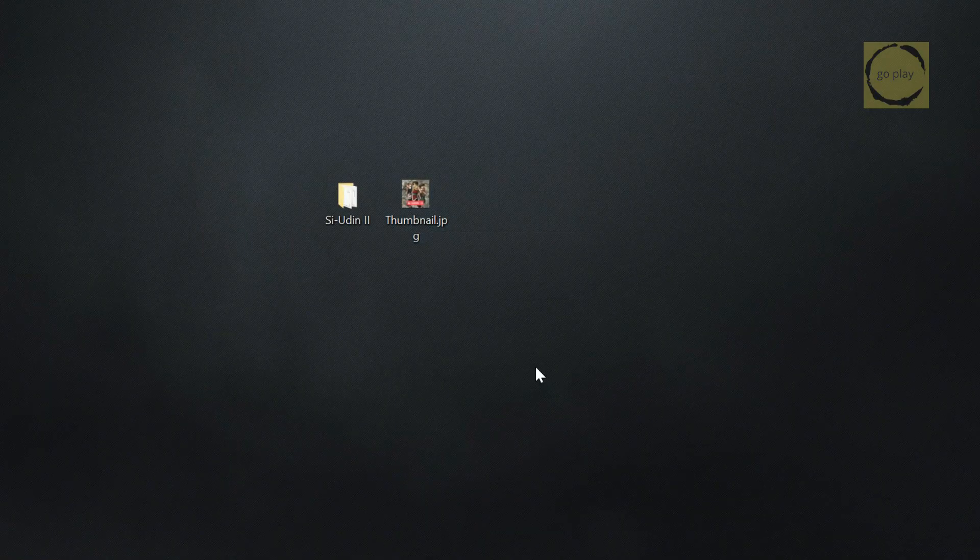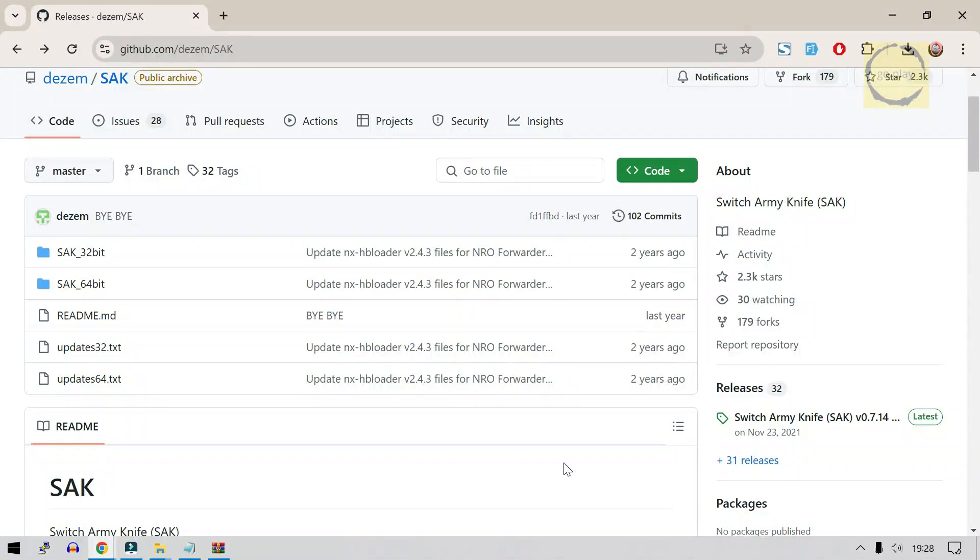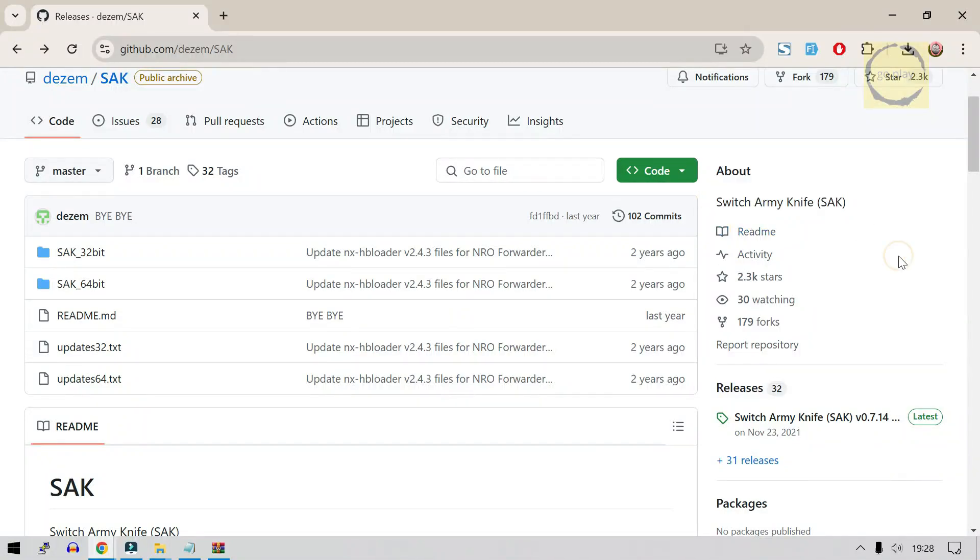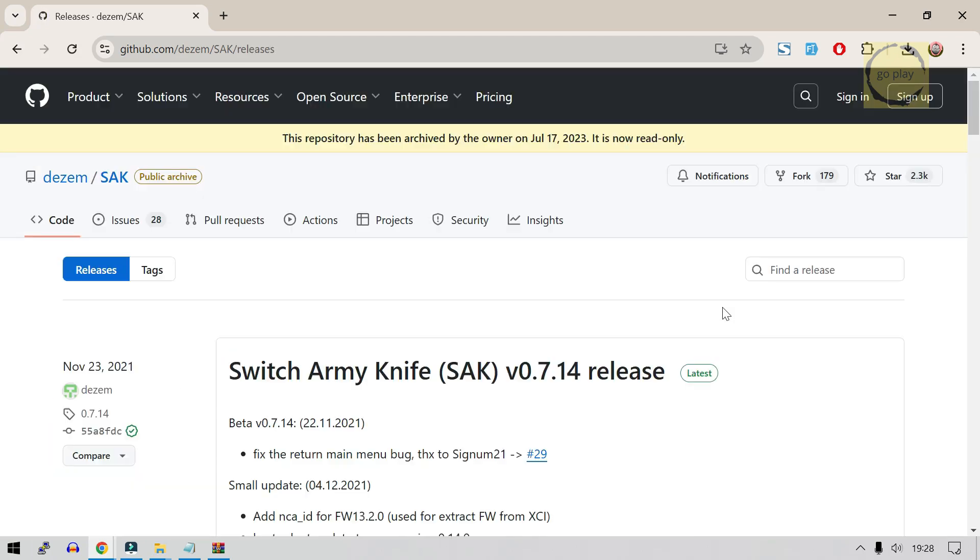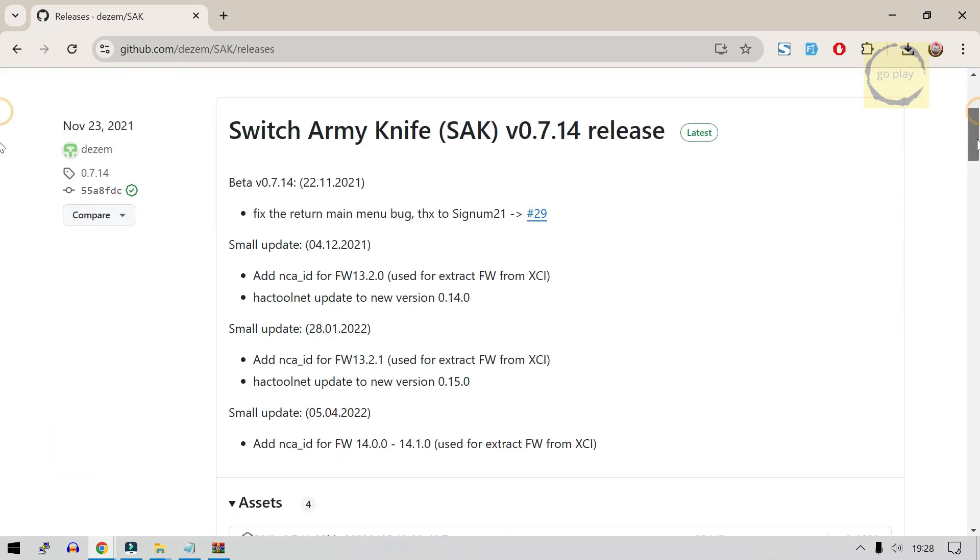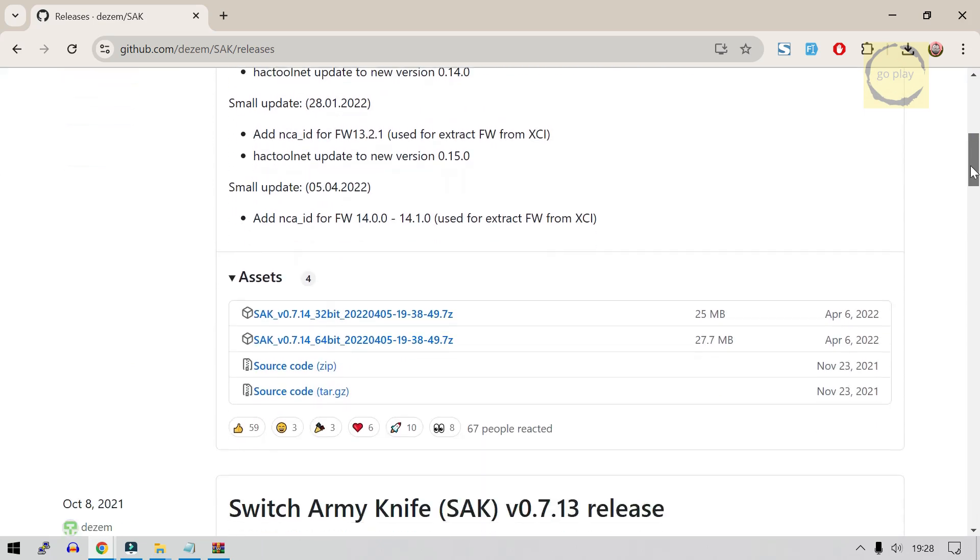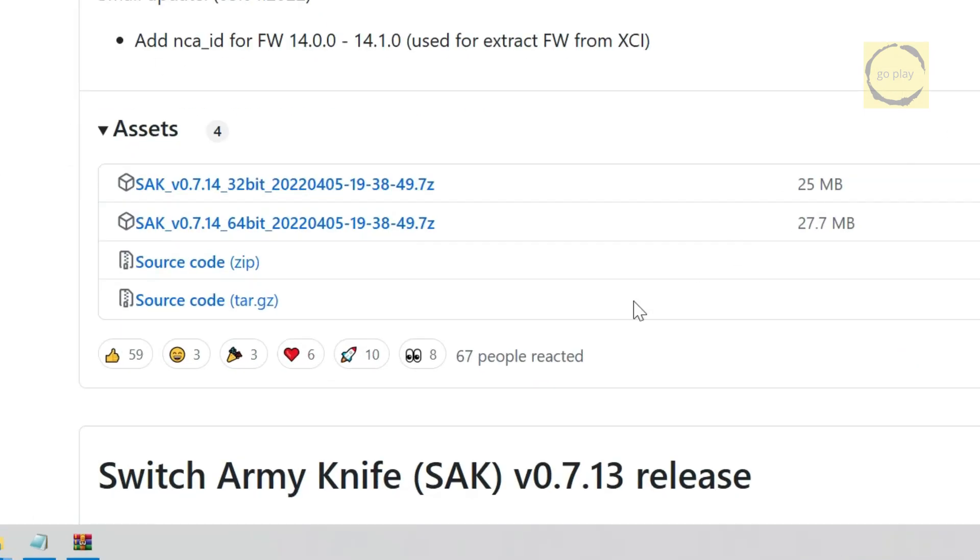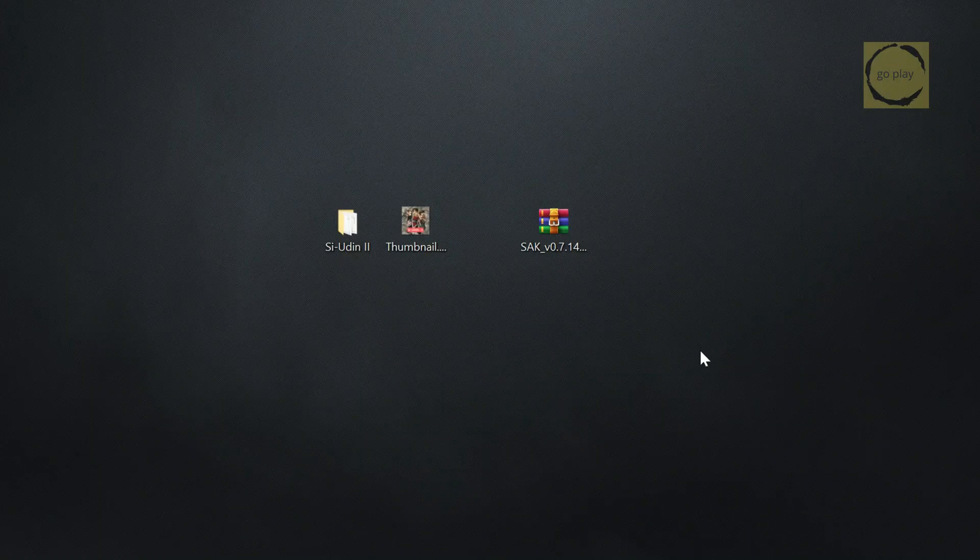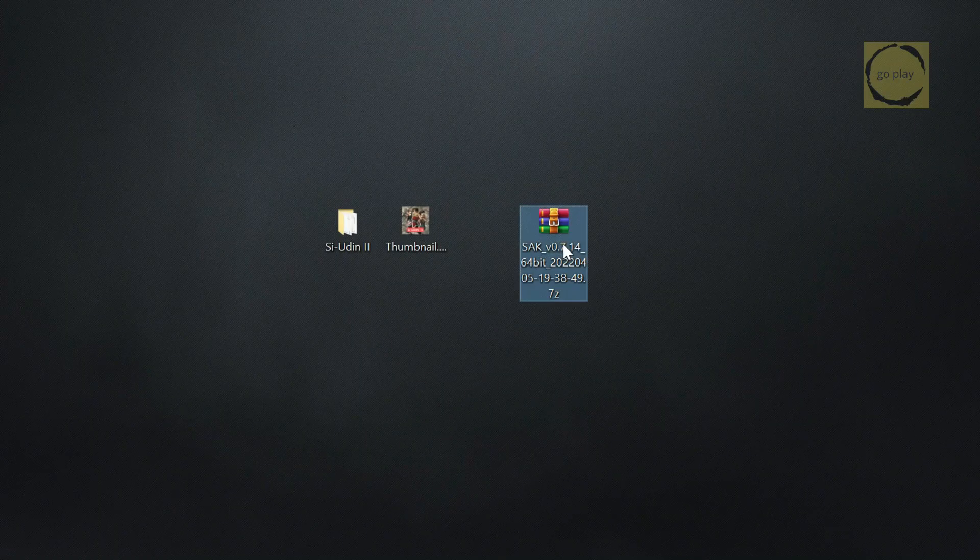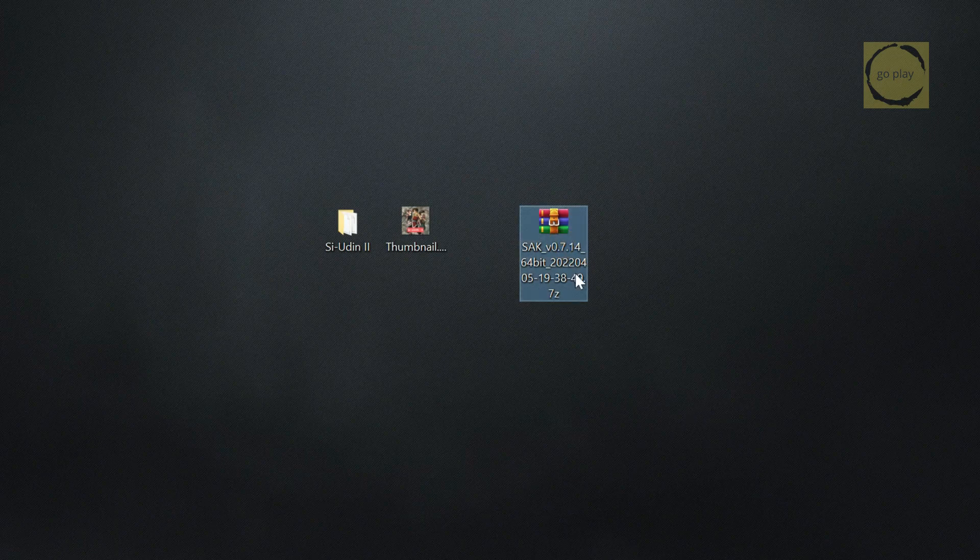Now, we'll download a tool called Switch Army Knife, which we'll use to generate an NRO forwarder file that we can install on the Switch. I'm already on the GitHub page for it, so let's scroll down to the Releases section and download the version that matches your Windows system type. I'll be downloading the 64-bit version here. Once downloaded, let's extract the files to get them ready.